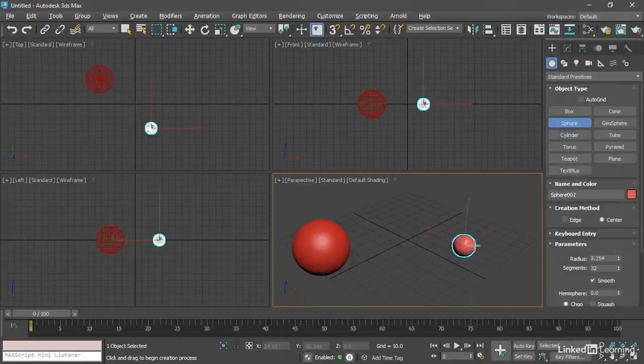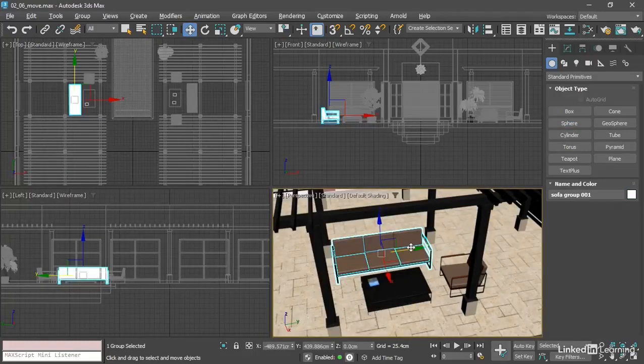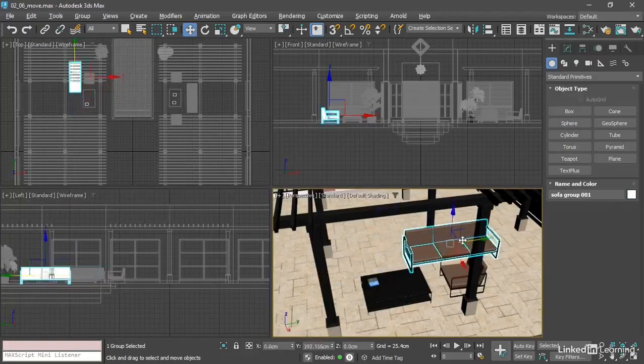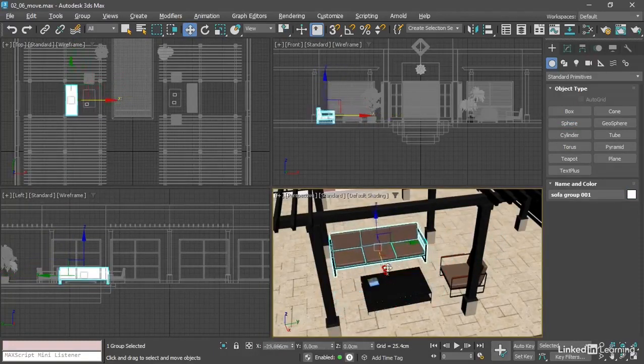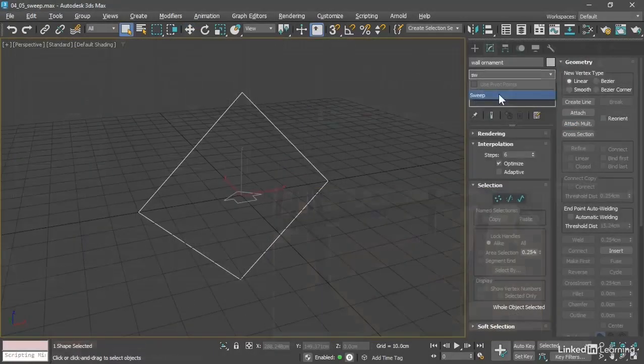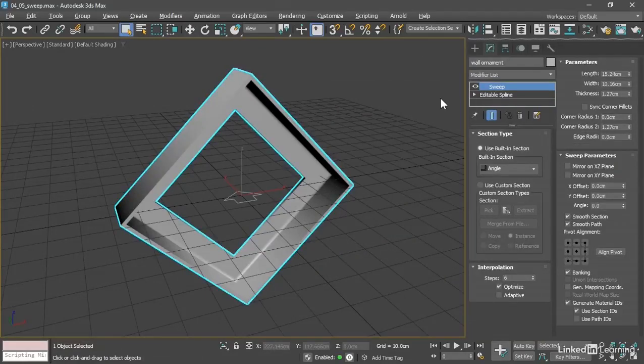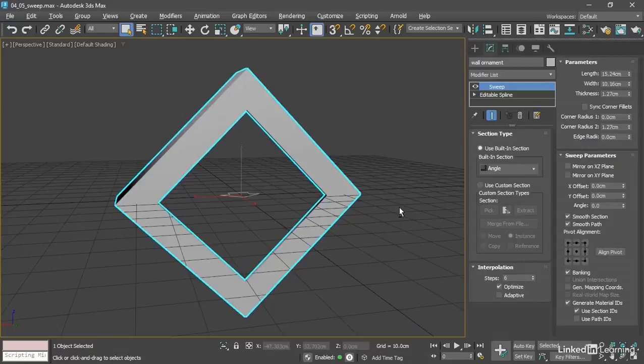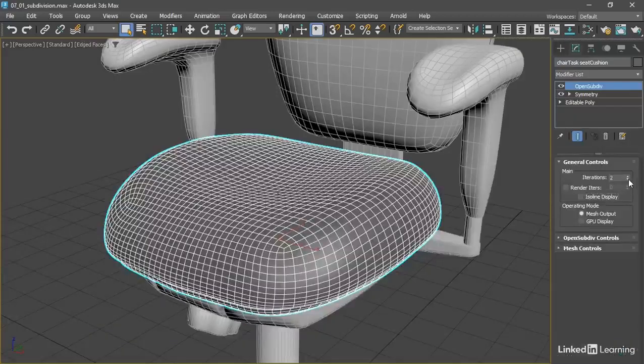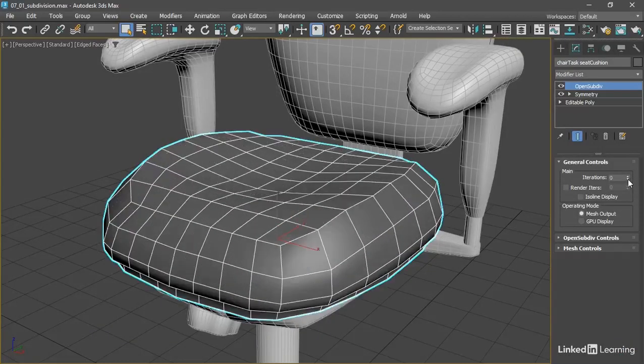In this beginner course, we will start with the basics of the interface, how to manipulate objects, and navigate in 3D space. For a strong overview of the modeling tools available, we will employ numerous techniques such as splines, polygons, and subdivision surfaces.